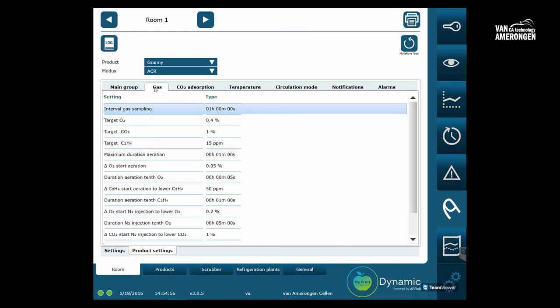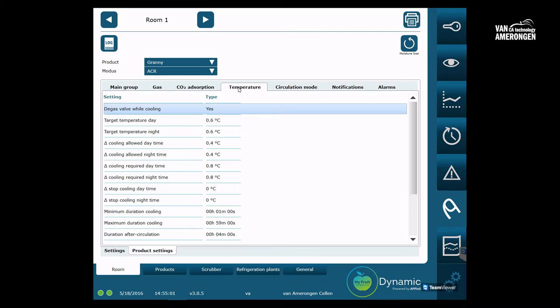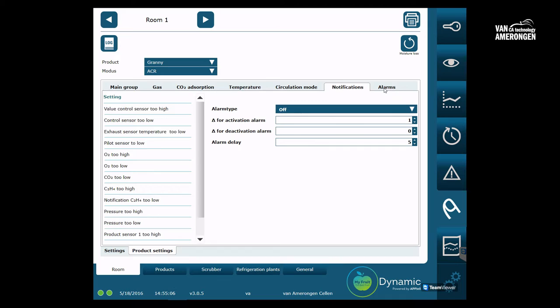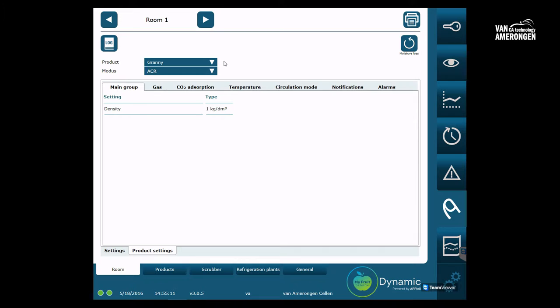For your convenience, Van Amerongen delivers MyFruit with a set of standard products. Van Amerongen will try to prepare settings for all your stored products and save these into your system. A drop-down box will enable you to select the product that you will use in your cold store. Only a super user with the highest user rights can change individual settings and create a new product. We will tell you more about this later in the movie.